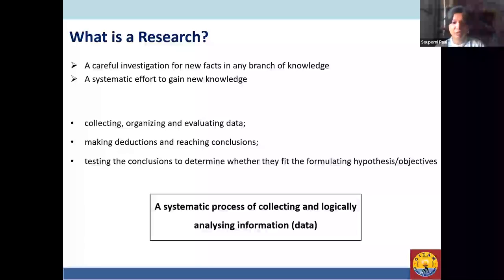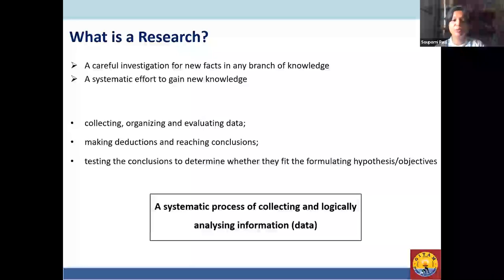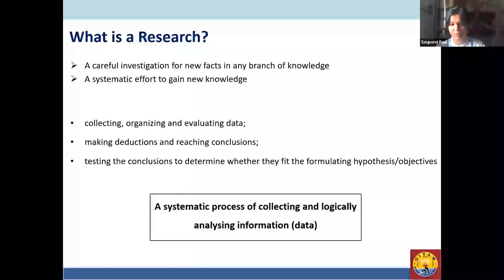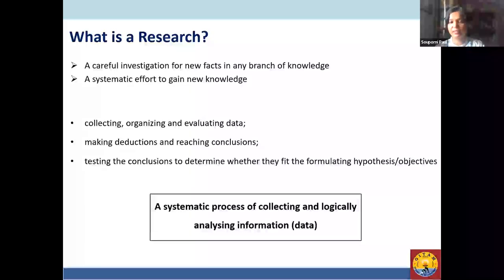From the data — whether collected by you or from somebody else — how you make deductions, analyze, and reach conclusions is important. The conclusion is the main output of that research. We need to see whether the conclusion fits the research aim or objective originally intended — not just to collect data and present it, but to give a conclusion that conveys what the research is about.